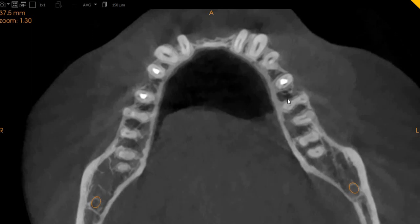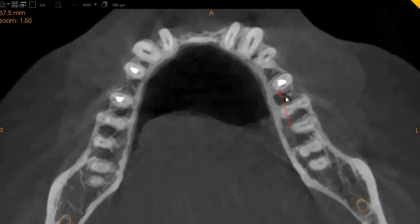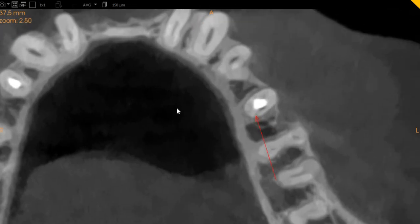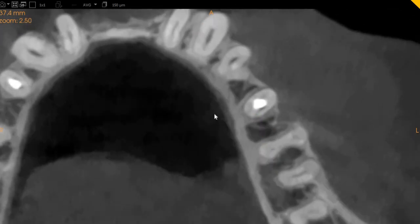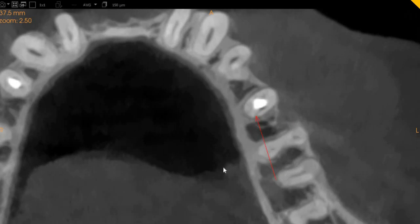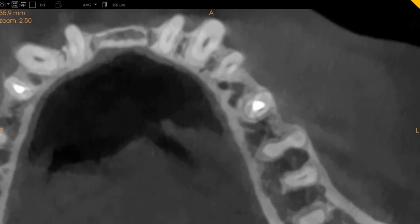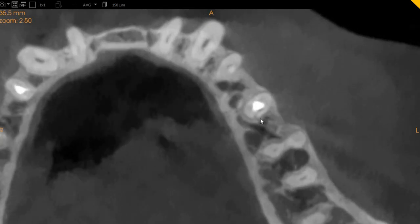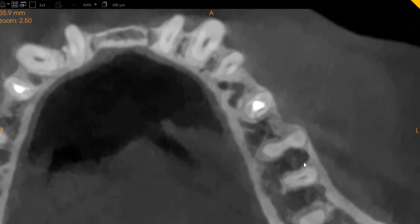Moving on to the axial portion, you can see this is the same line we were discussing. I'm going to zoom in for the doctor — there is definitely a line here extending in the distal aspect. This also leads to a slight radiolucency or PDL widening on the distal. As we move further down, this line continues to be present. Because of the aggressive nature of the endodontic treatment, this tooth may have a vertical tooth fracture.